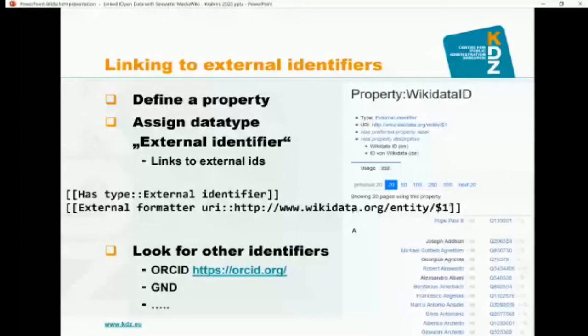Now you can have Q numbers — for example, Pope Paul III has a Q number in Wikidata, and clicking it in the FINA wiki would redirect directly to the Wikidata entry. This can be done not only with Wikidata. You can do it with GND — the Gemeinsame Normdatei, a well-known German identifier mainly for persons, places, and similar things — or many other identifiers. You can link to those external identifiers from your wiki.